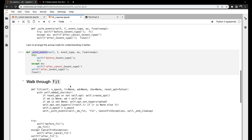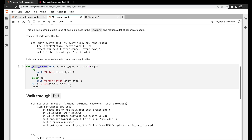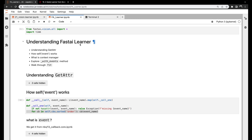I think we now have enough information to understand what happens inside a FastAI learner and how it is different from a simple PyTorch training loop. I hope you enjoyed this video. If you did, please hit the like button and subscribe to our YouTube channel. If you have any suggestions or comments, please leave them in the comment section. Thank you, bye-bye.